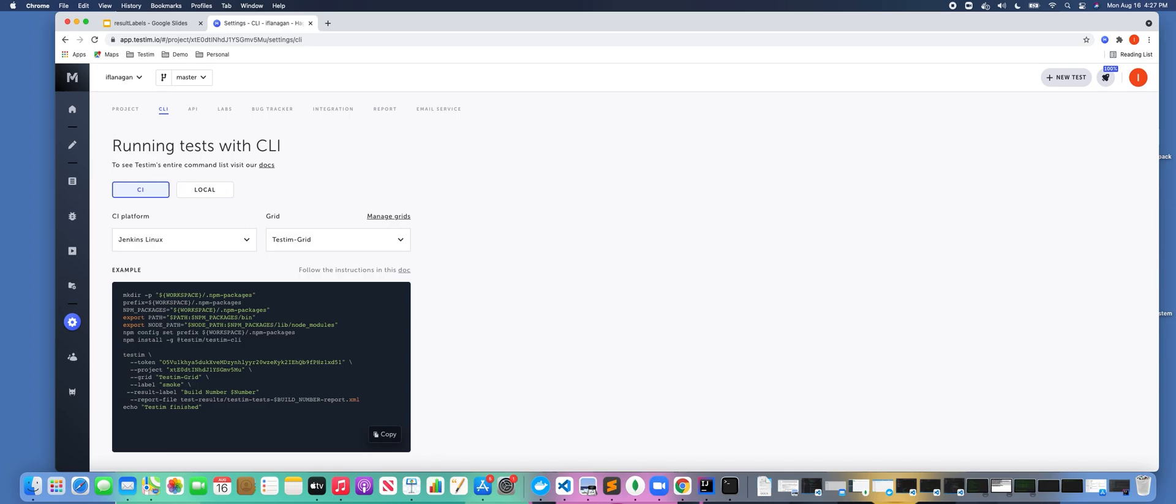If we were to execute this from our Jenkins server—if you need more information about labels, go out and see our video on labels—as you can see here we've also passed in this other command line argument that says result label build number dollar build number.